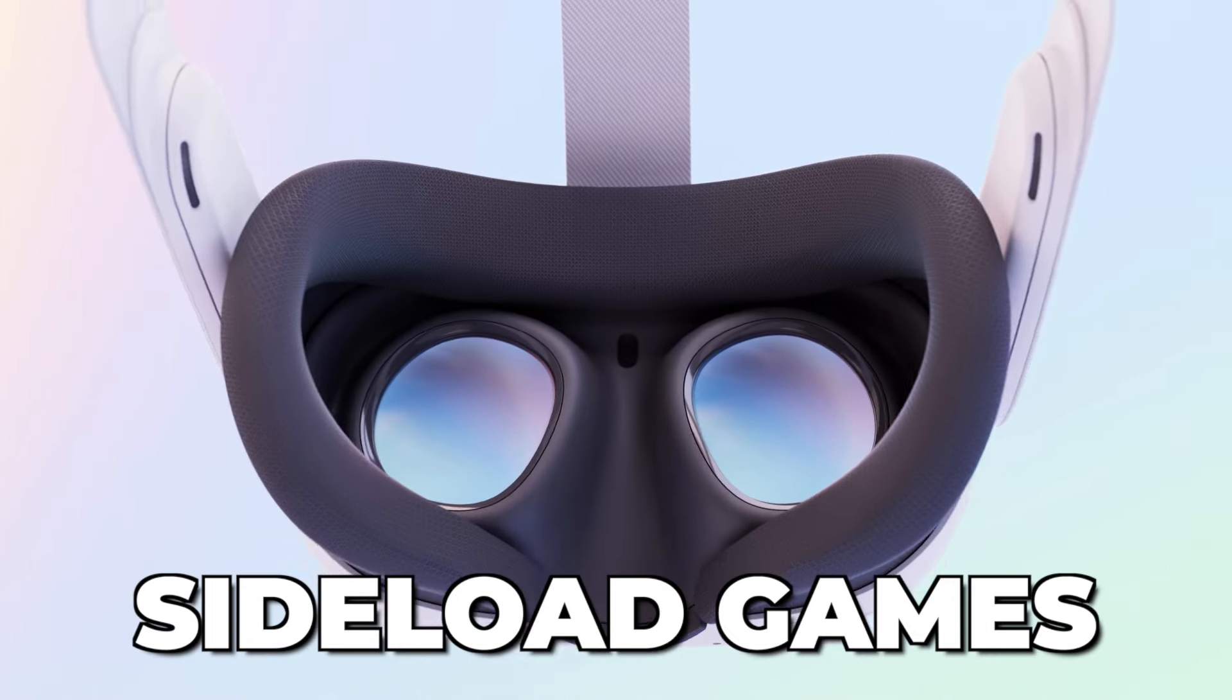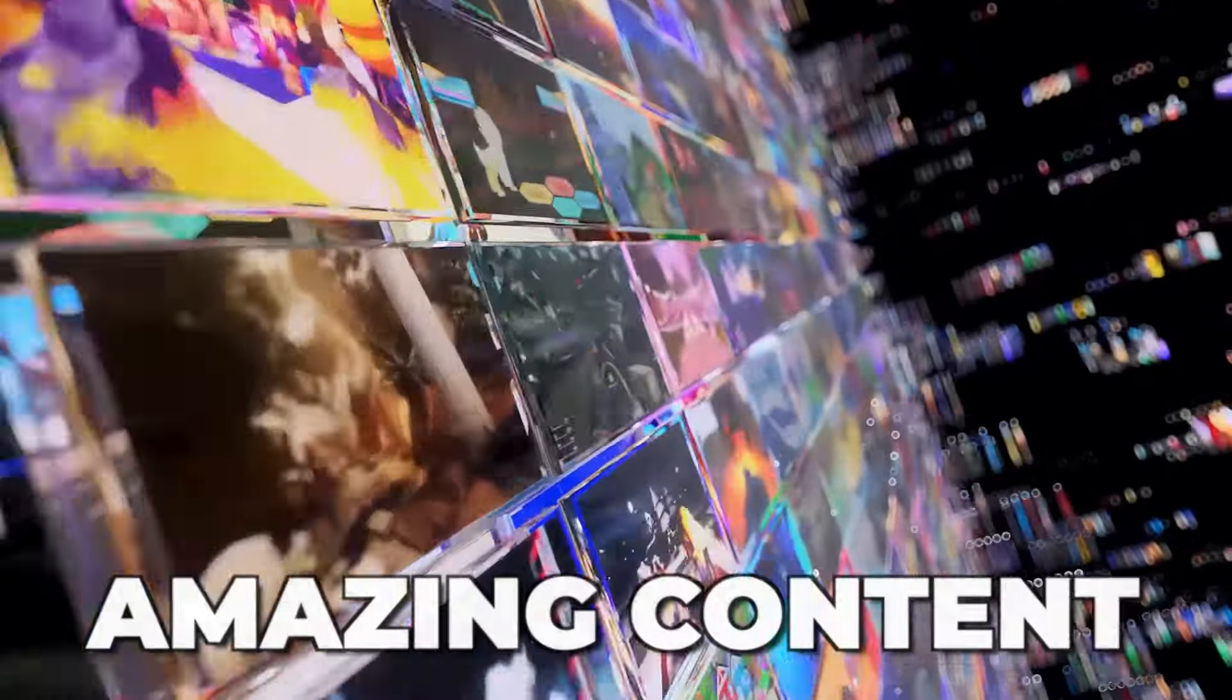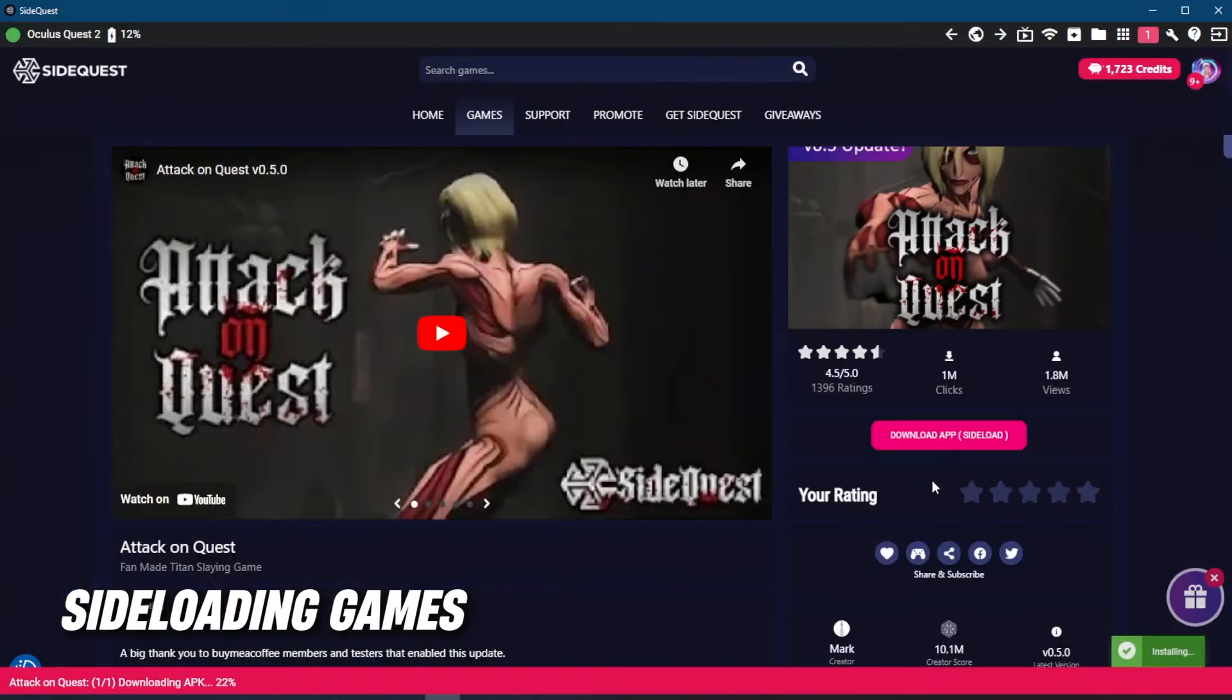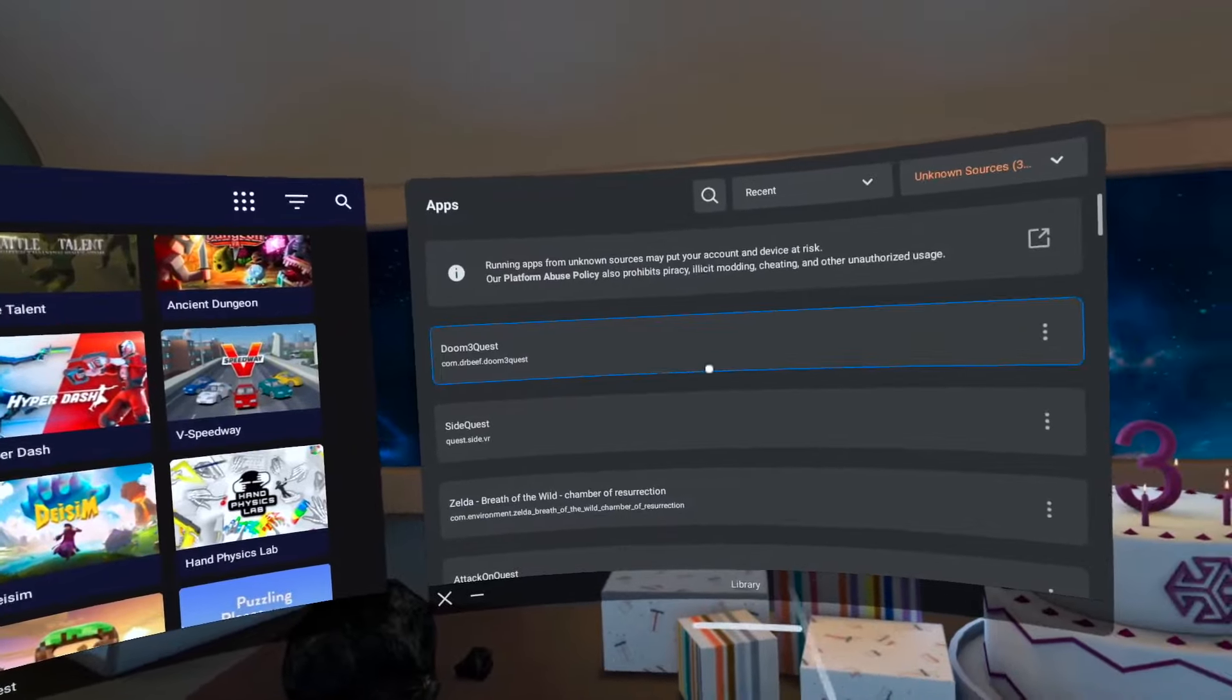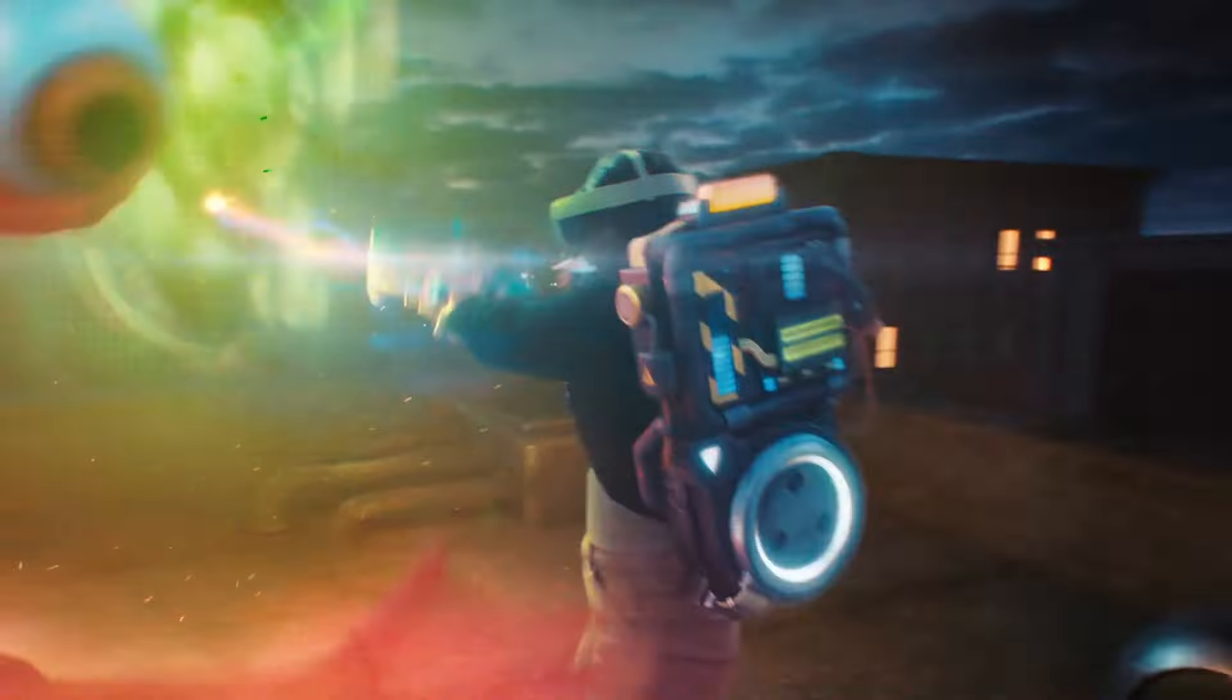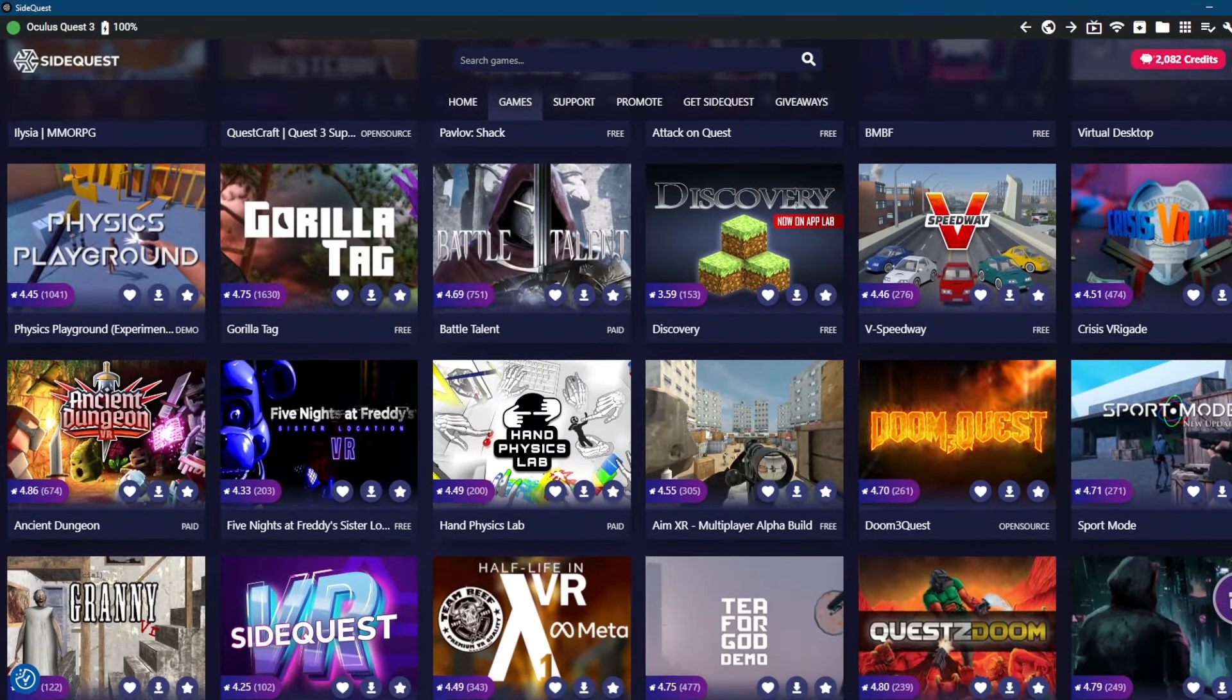How can you sideload games on your Quest 3 using SideQuest? If you're looking to play amazing content that you can't find on the official Quest store or that hasn't been approved yet by Meta, then sideloading them is the way to go. However, setting it up for the first time can be quite difficult, so we'll break it down into steps so that you can finally get full access to all these amazing apps and games.